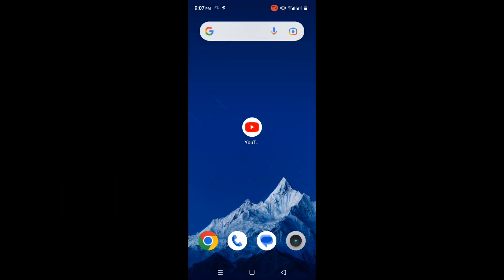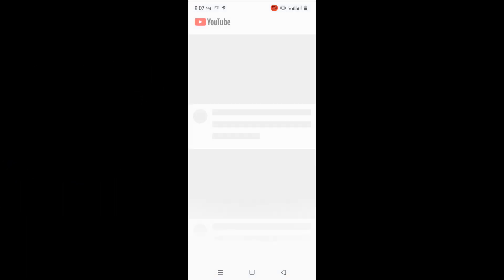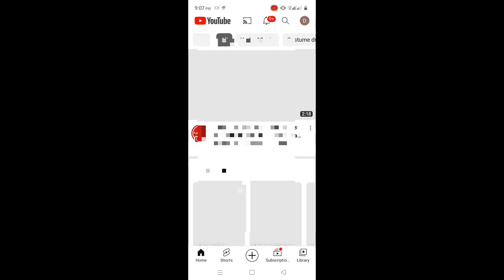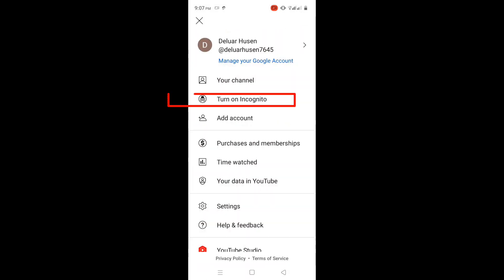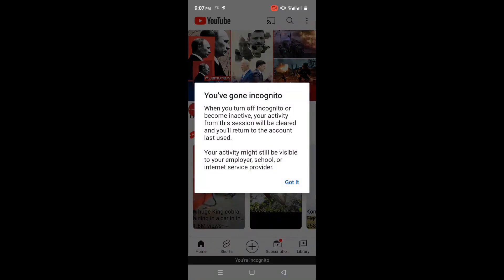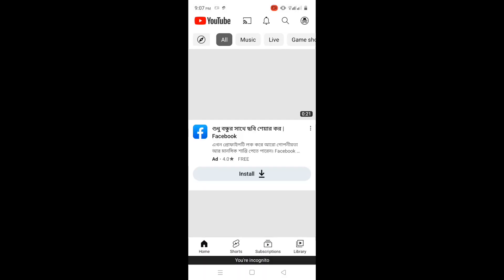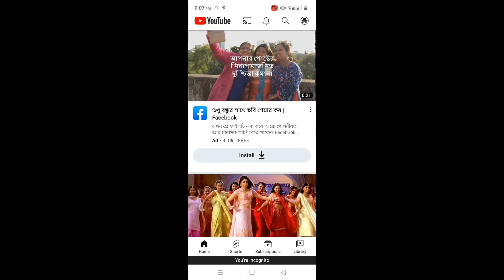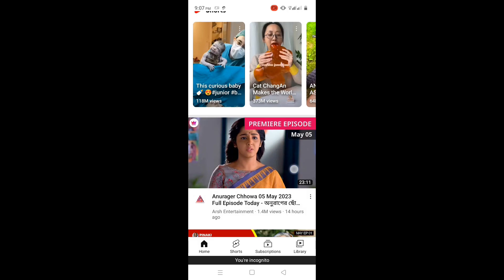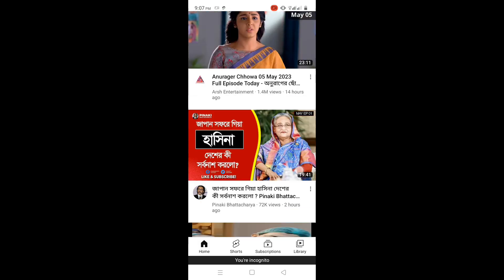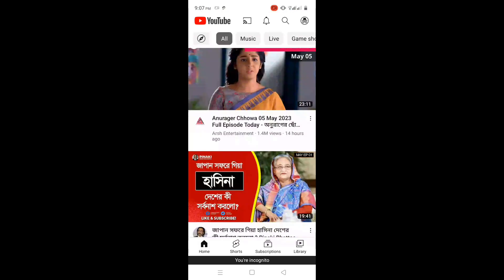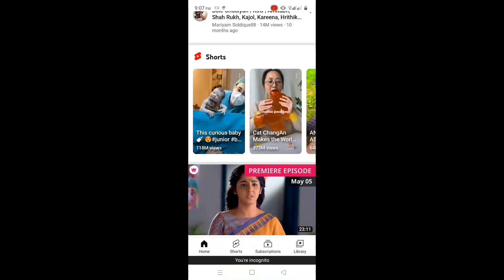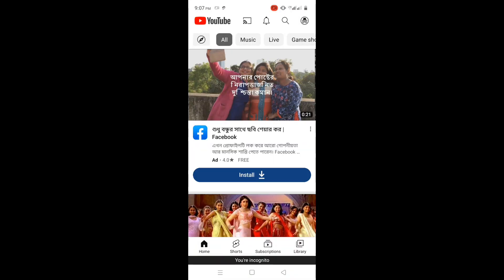Solution 1. After opening the YouTube application, click on the account logo and switch to incognito mode. After that, check by playing a video in YouTube — problem solved or not. If not solved, then follow the second solution and go back to your previous mode.